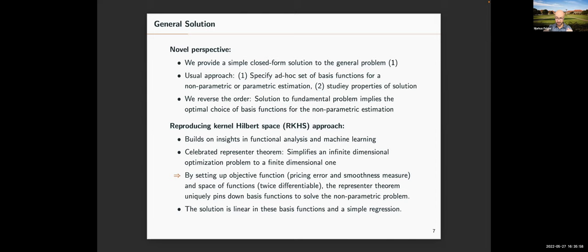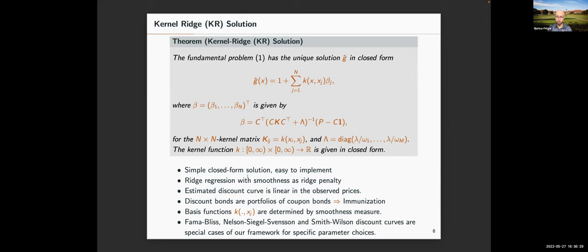By defining the objective (minimizing pricing errors with a smoothness constraint) and the space of twice-differentiable functions, the representer theorem uniquely pins down the basis functions needed to solve this non-parametric problem. The solution is linear in these basis functions and can be formulated as a simple linear regression. The basis functions are given by a kernel k, completely determined by the smoothness measure — no ad hoc choice required. The coefficients beta are given by a simple ridge regression, which is why we call our estimator the Kernel Ridge (KR) estimator.